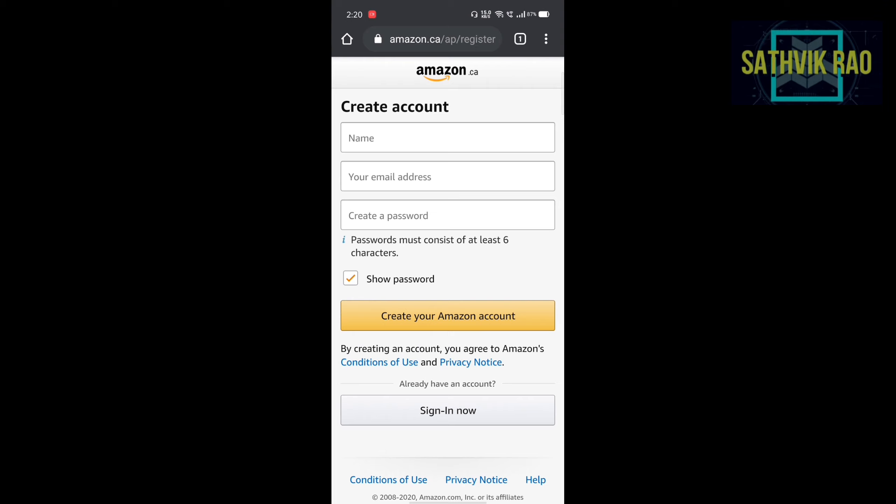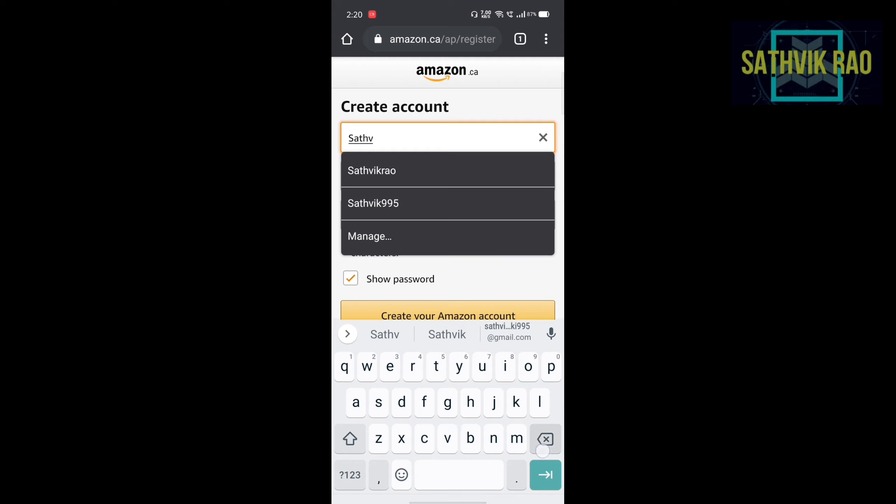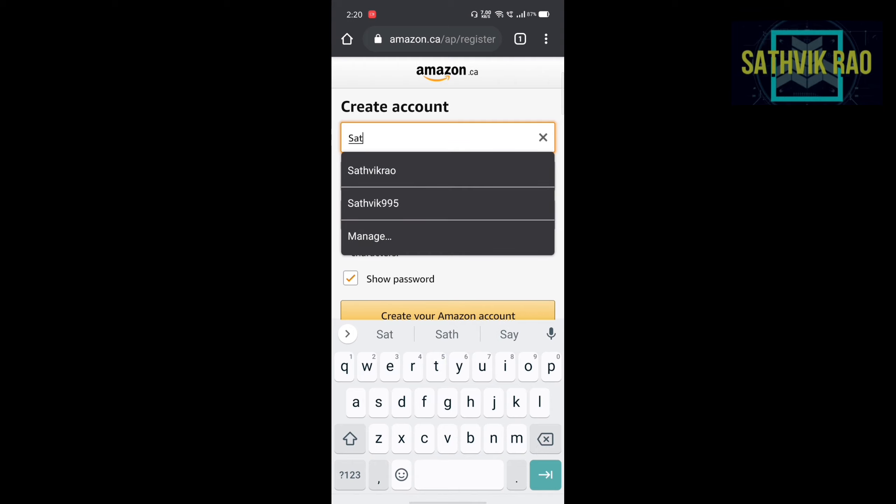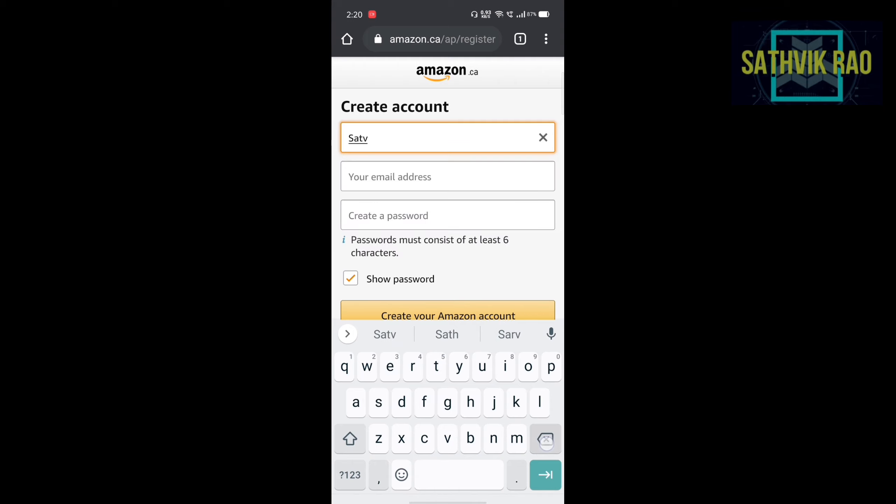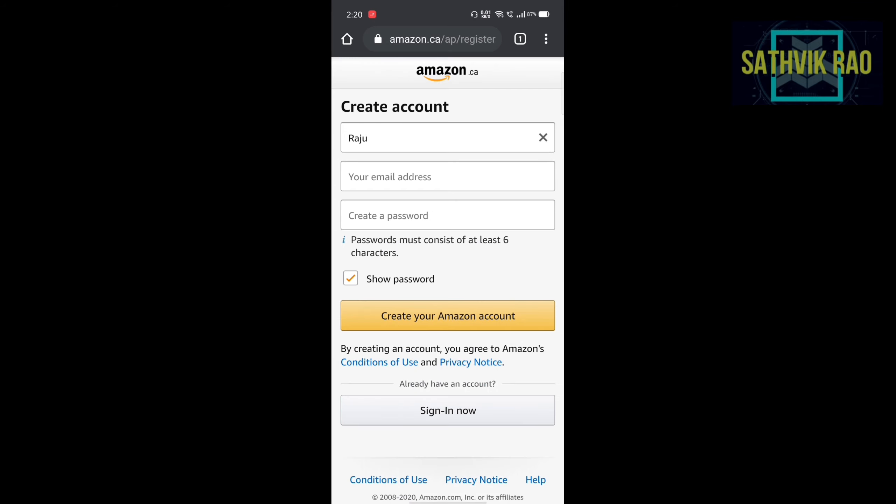Click on create new Amazon account and give any random name. It is not required to give all your name. You can also give any random name. I am giving my friend name Raju. For creating email address you have to create a temporary mail.